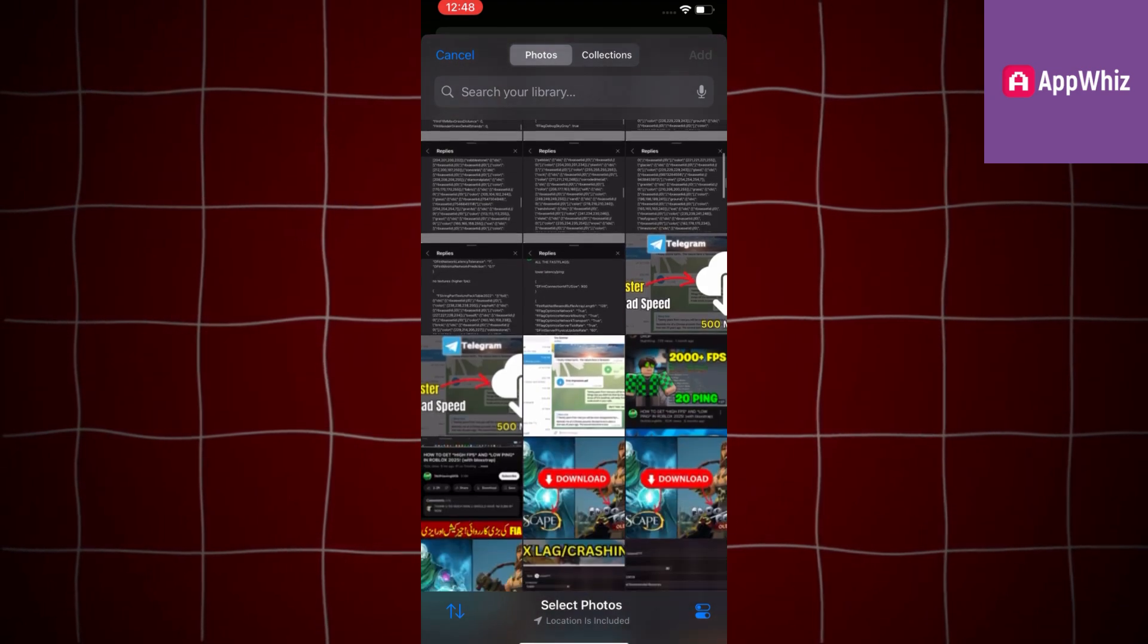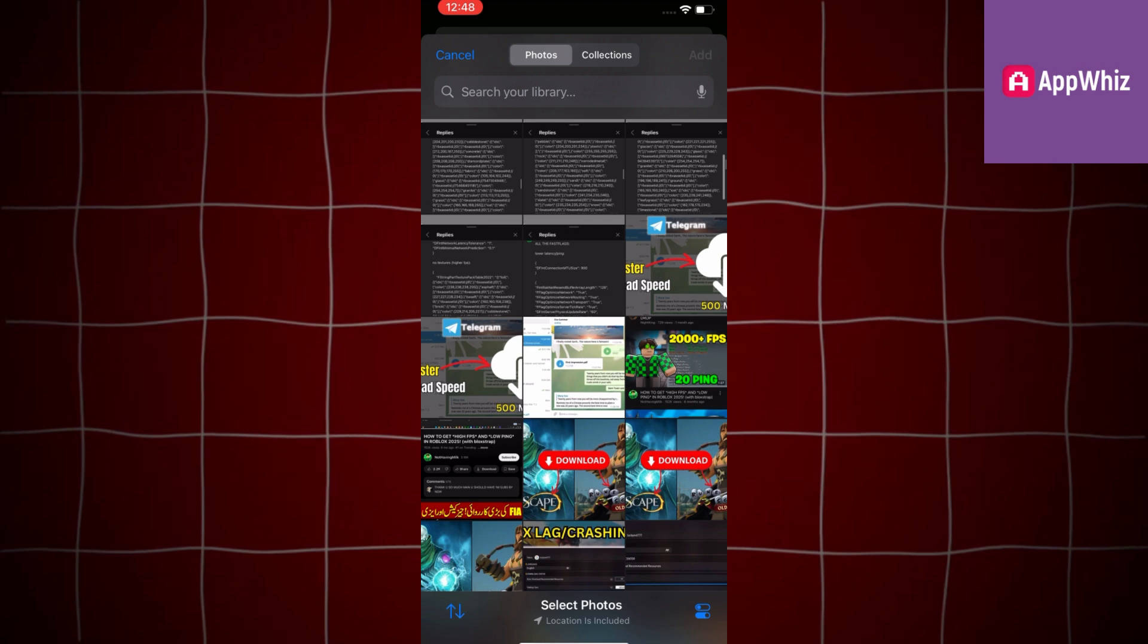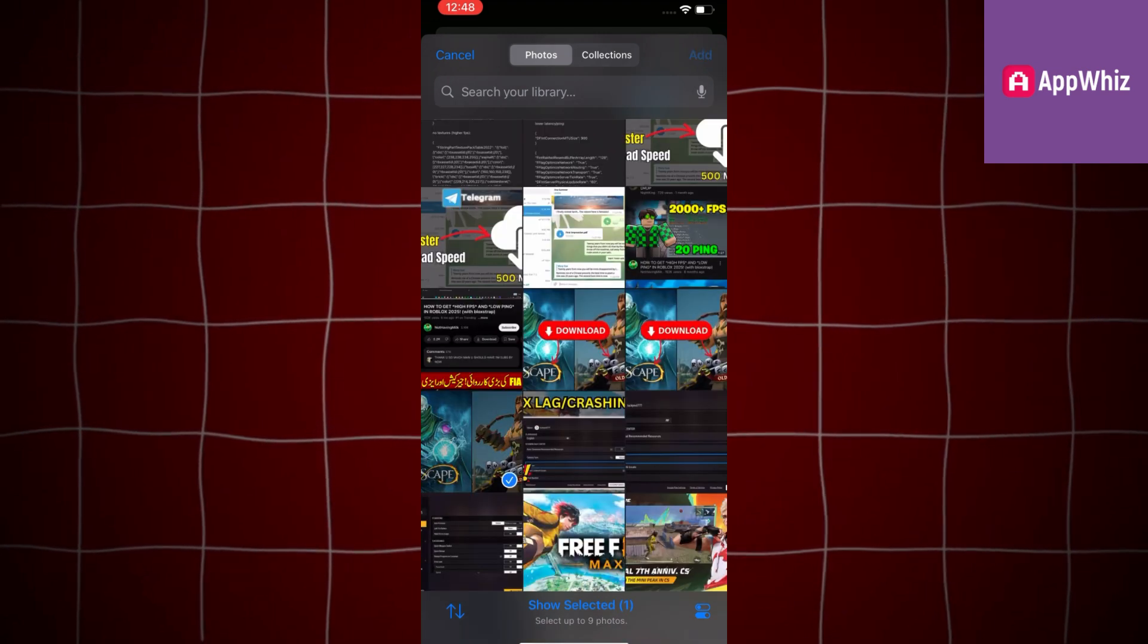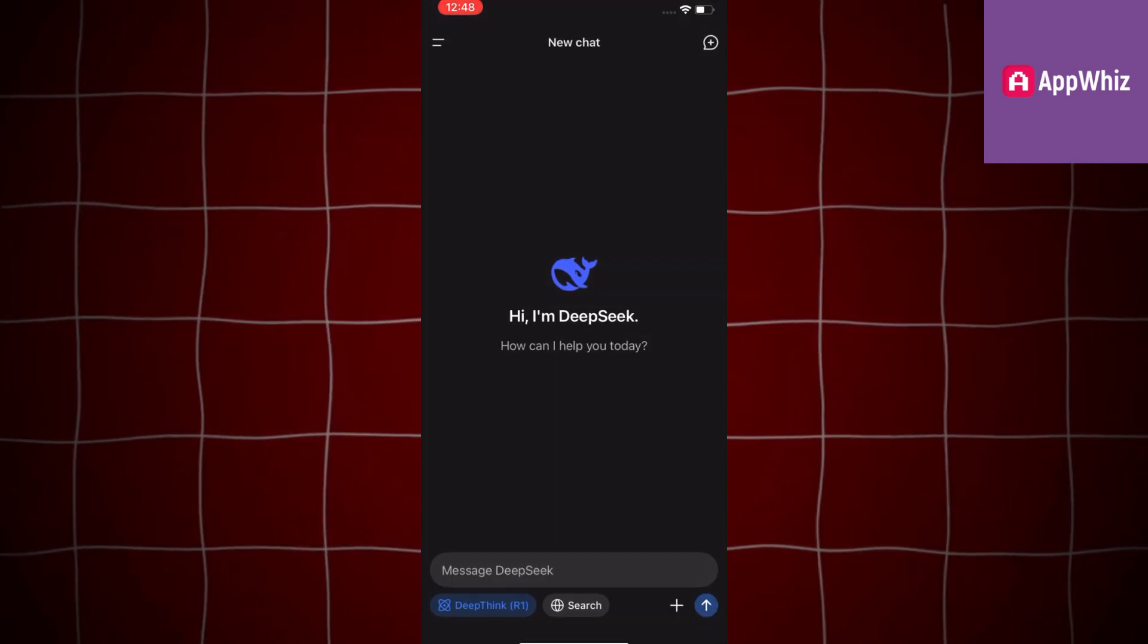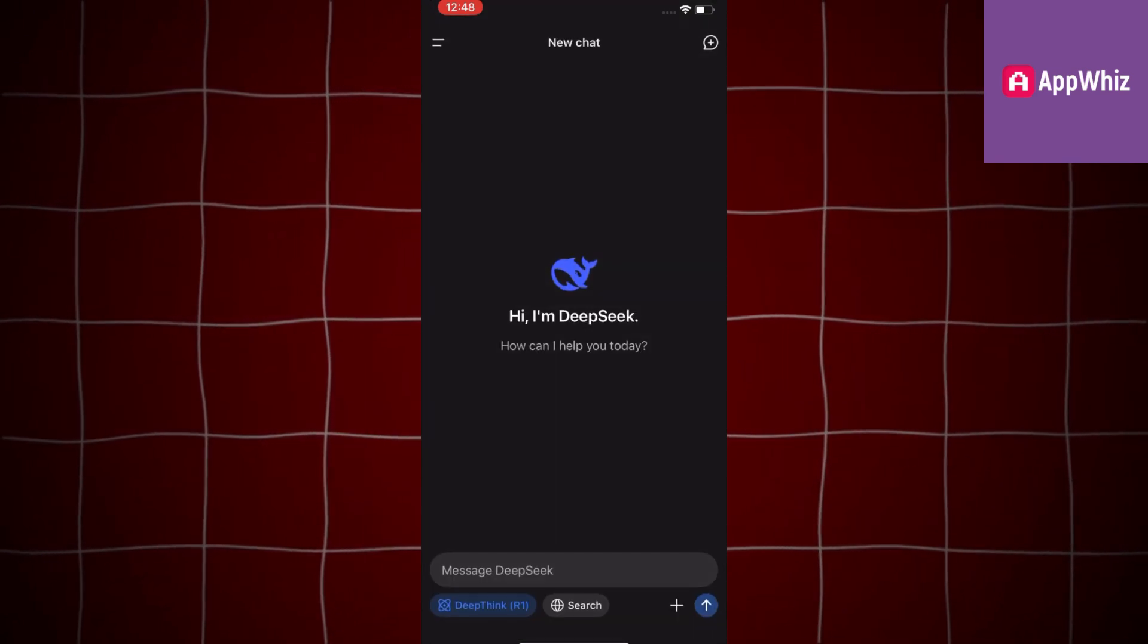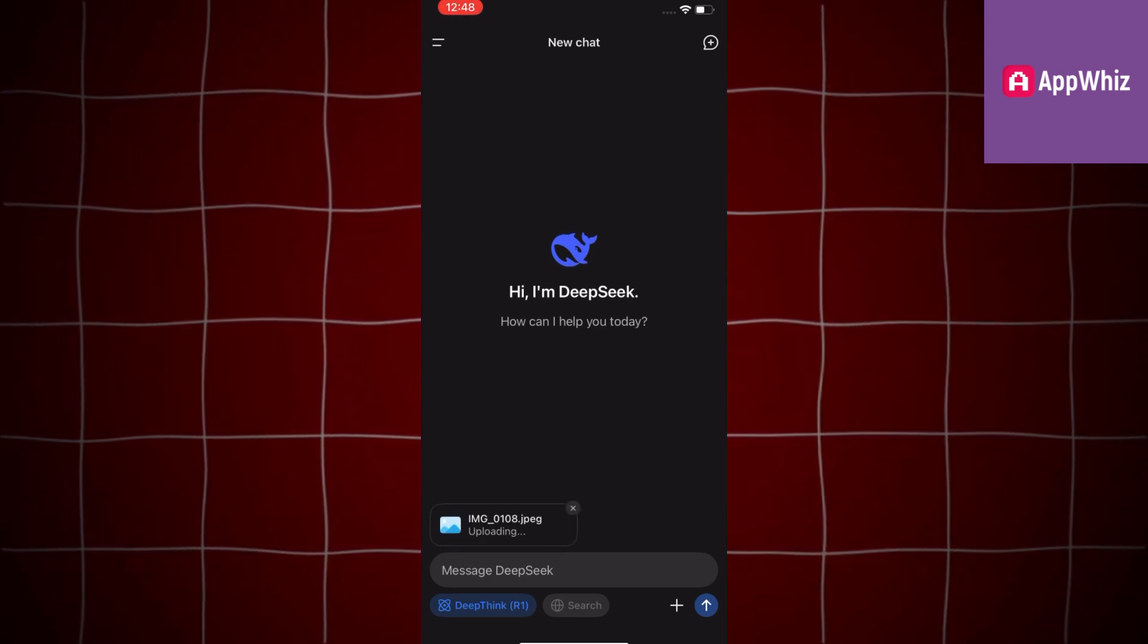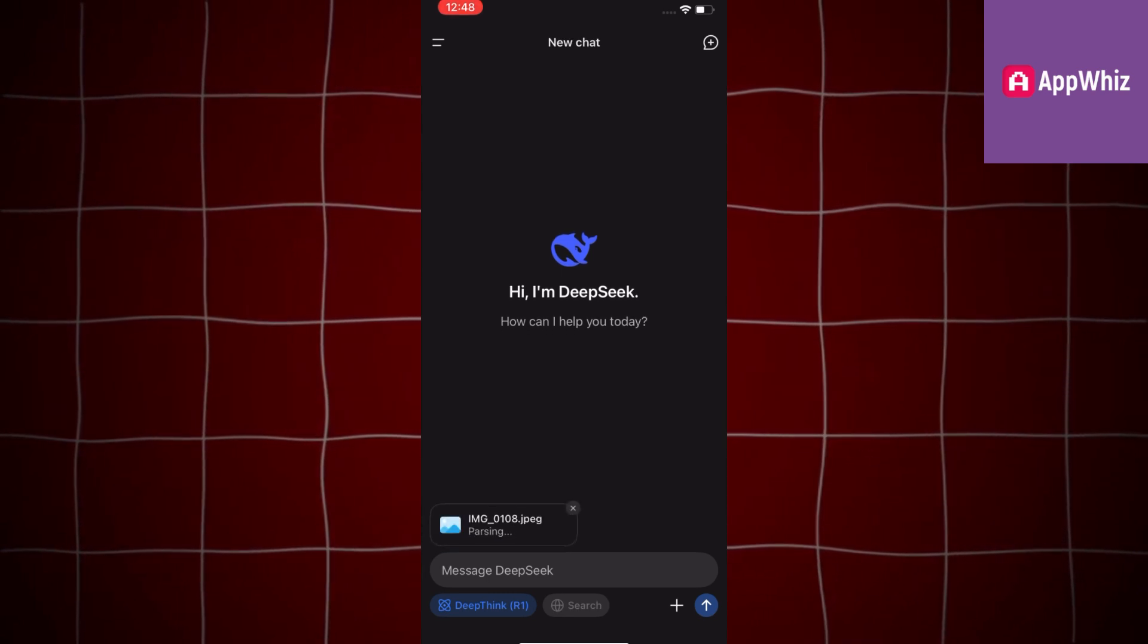But if you need to upload a photo from your phone's photo gallery, simply select this second option called Image OCR. That will open your photo gallery where your job is to select a photo which you want to upload to DeepSeek. Tap on Add and then the photo will start uploading in the app.